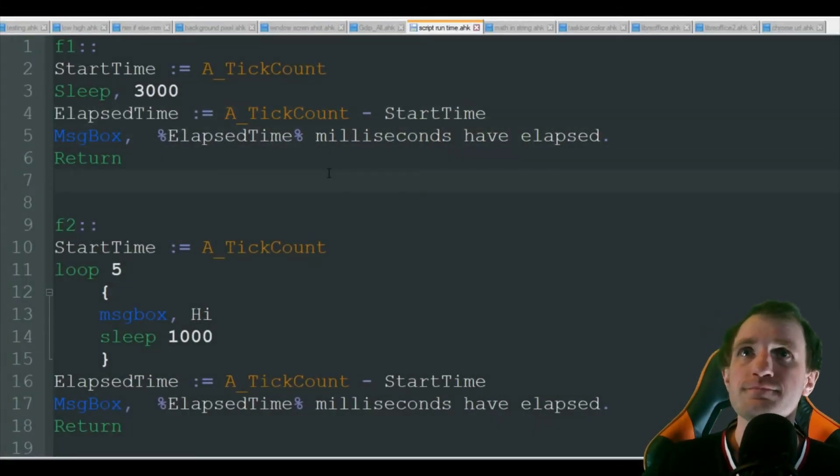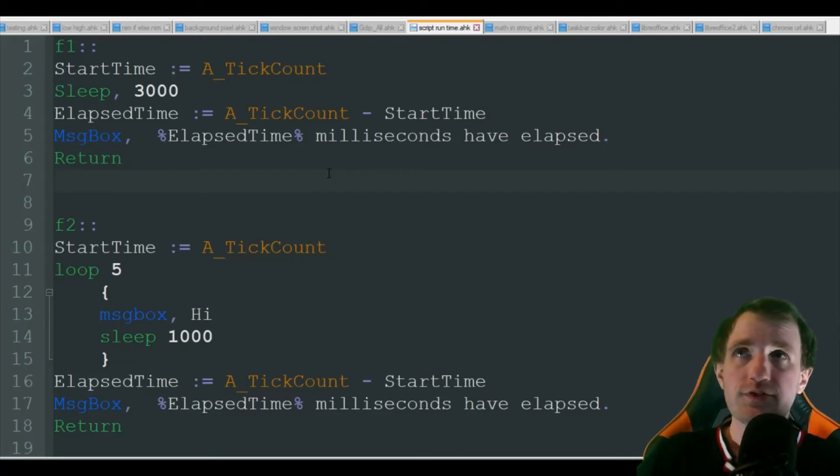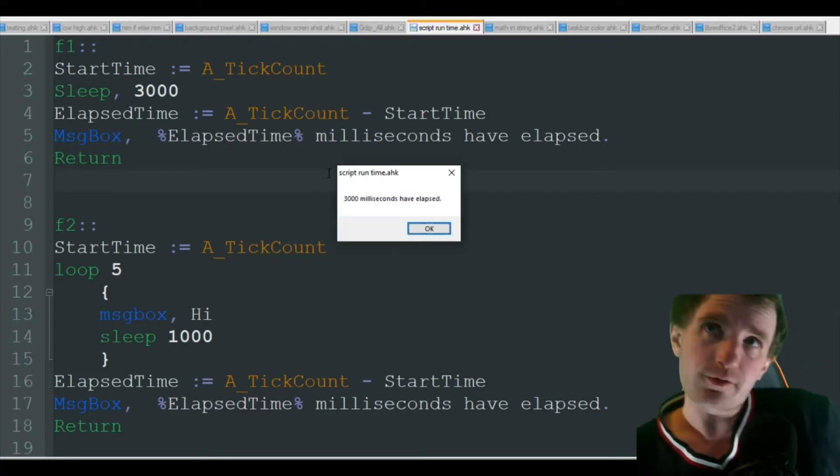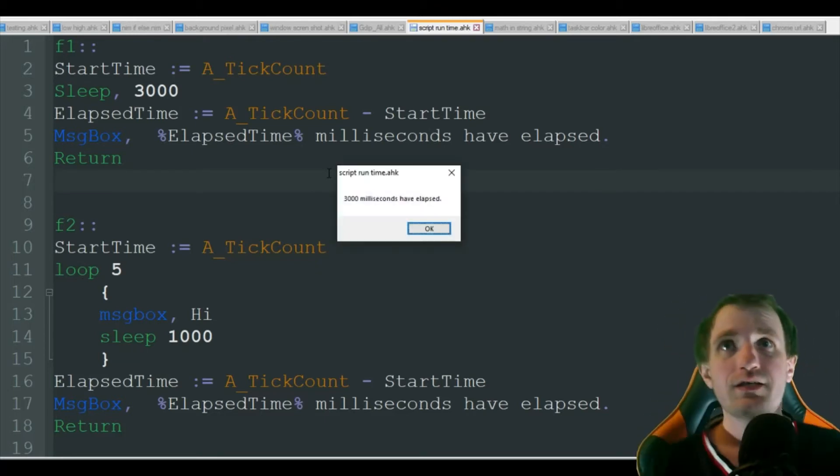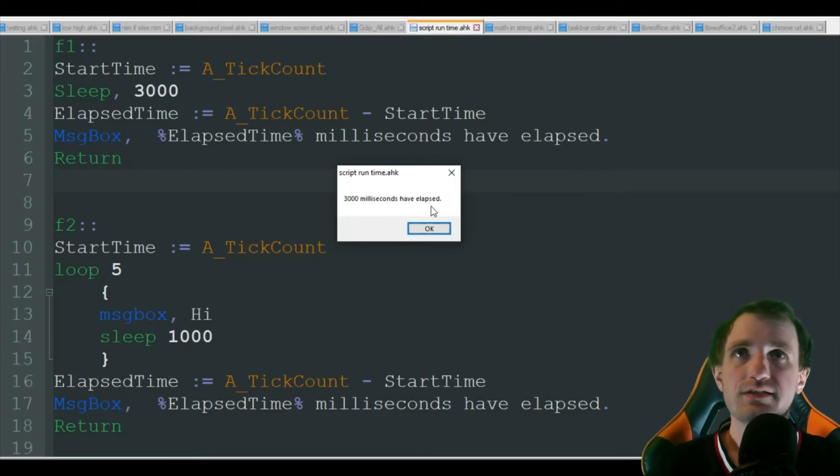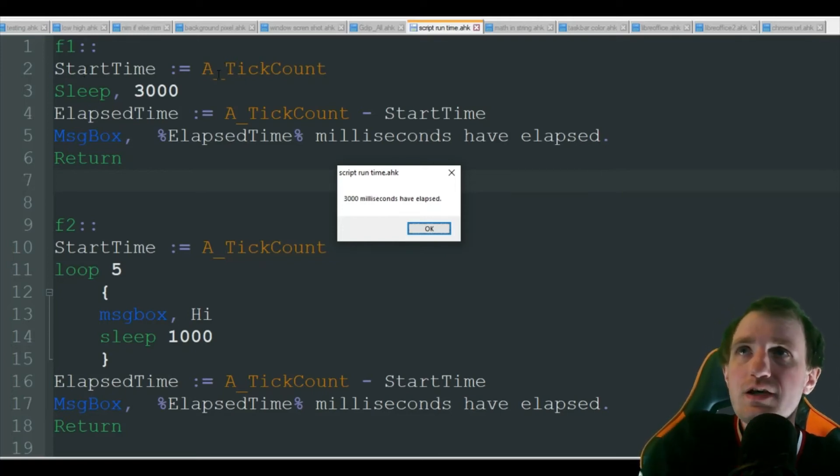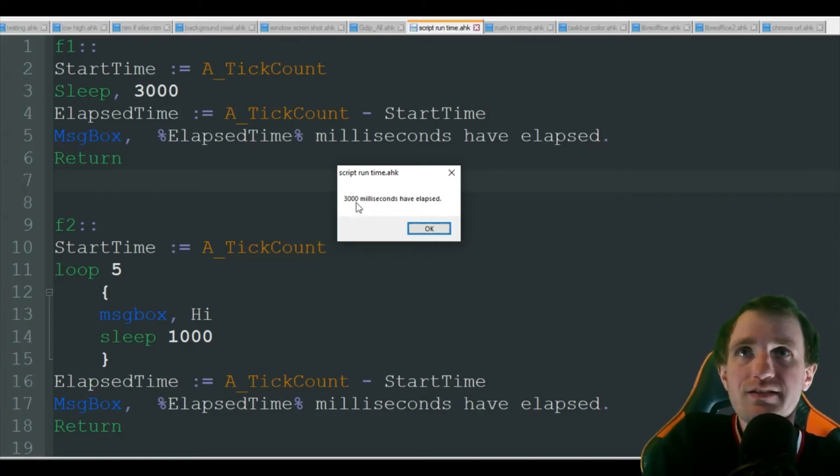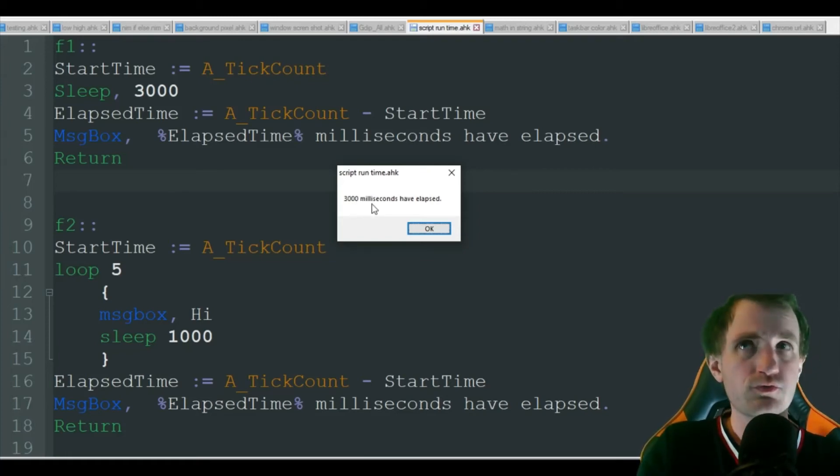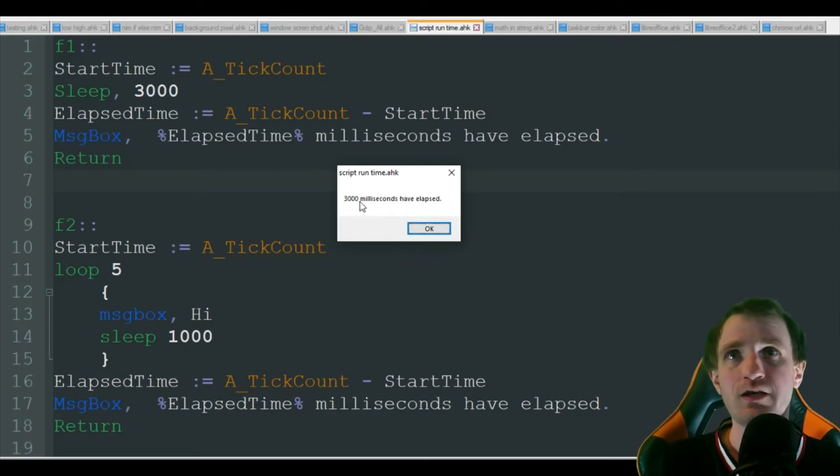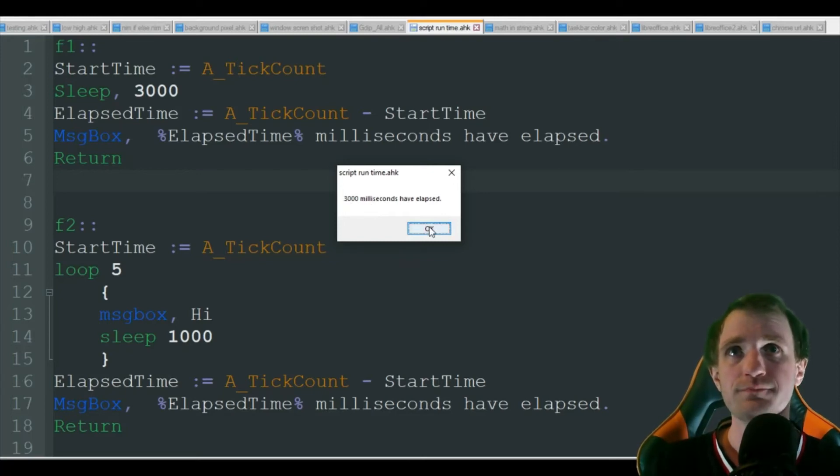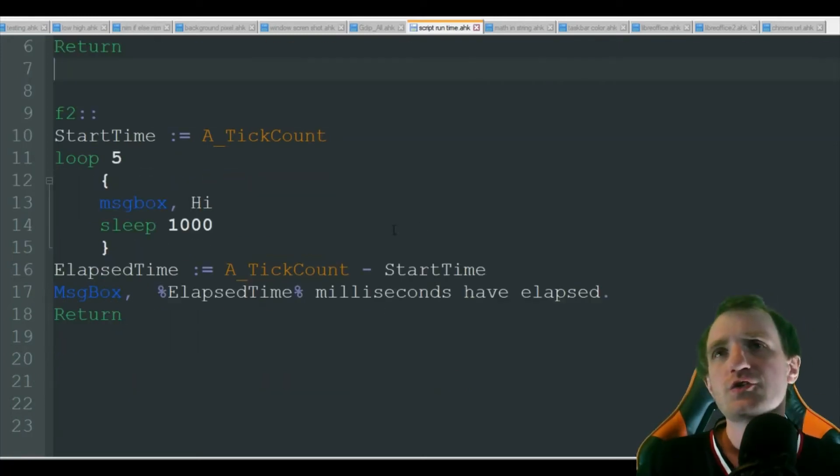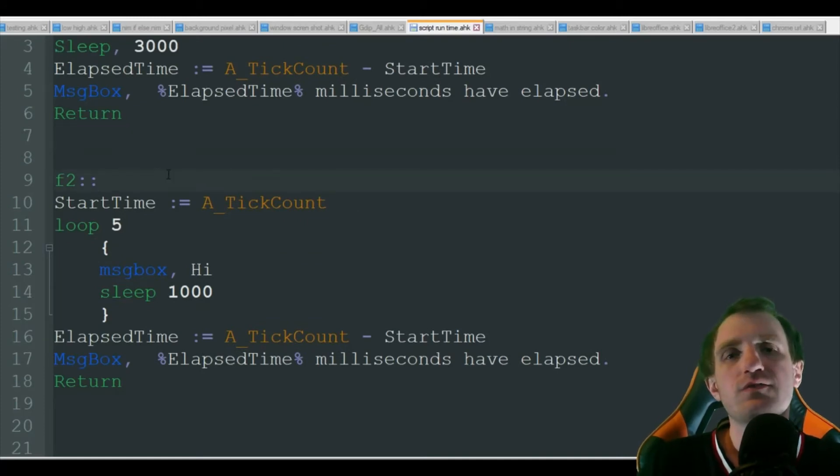Obviously there's that three second delay there, and there we go, three thousand milliseconds have elapsed. So it ran the first line, slept for three seconds, and then it ran this line, the message box. The fact that there's not even any other milliseconds here shows that your script is running very quickly. All that was there was that sleep 3000.